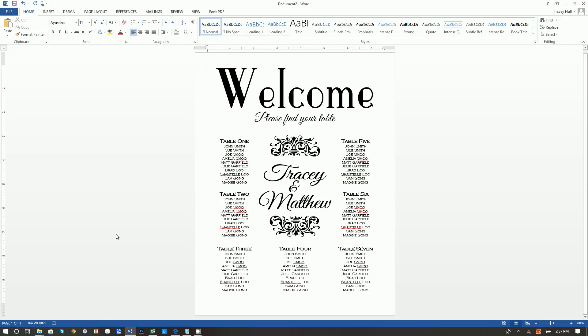Hi there. Today we're going to show you how you can create a custom wedding seating chart or event seating chart using nothing but Microsoft Word and a browser.